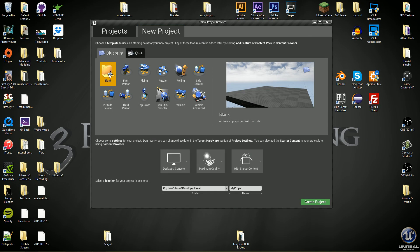Hey everybody, Jesse here with Three Prong Gaming. Today's episode — episode one in the RTS tutorial — is very basic. We need to get some things set up, start our project, and do some cleanup work before we do any coding. I figured let's go ahead and do it now instead of tacking it onto another episode. It'll just be a whole lot easier, so if you're following along, let's get this thing started.